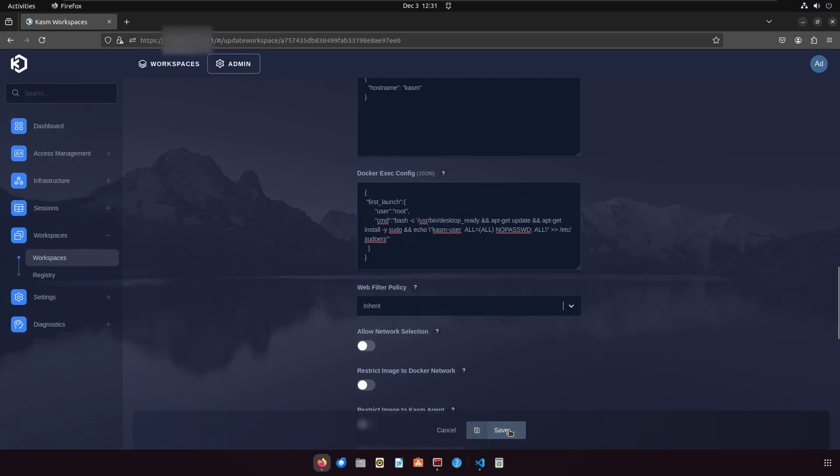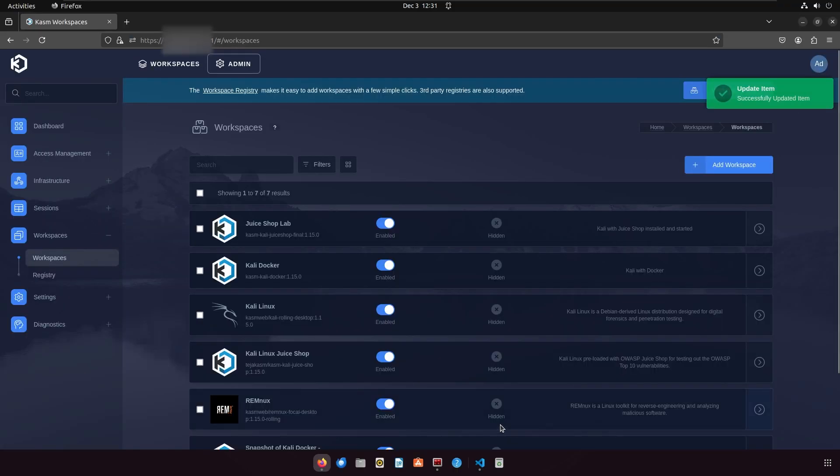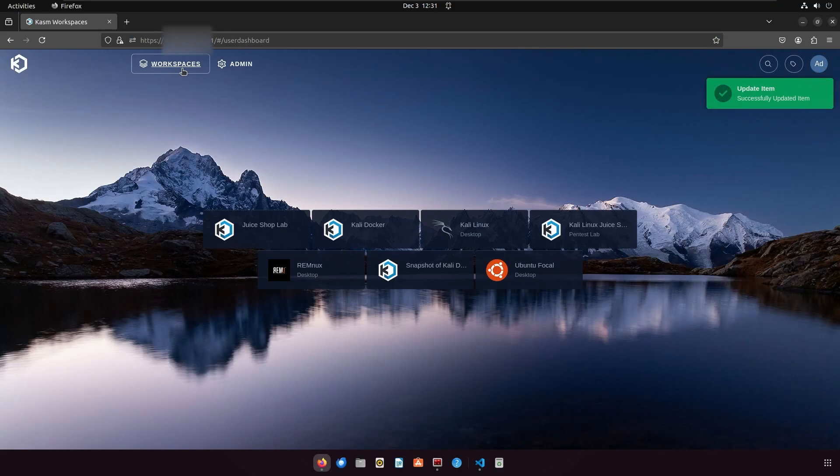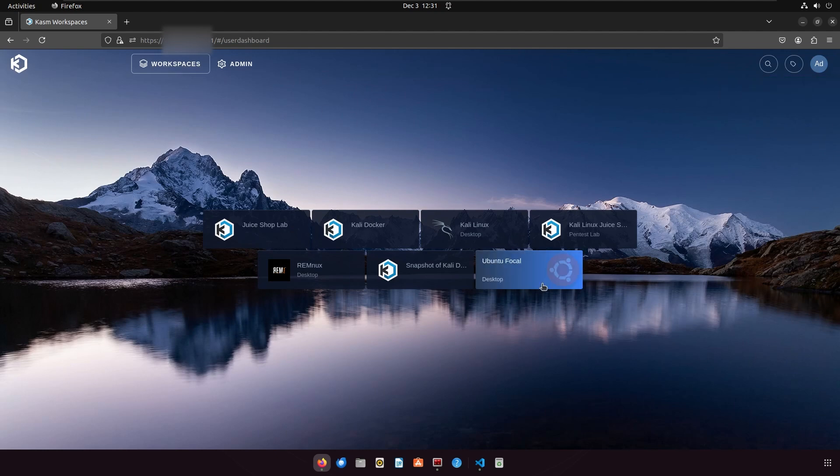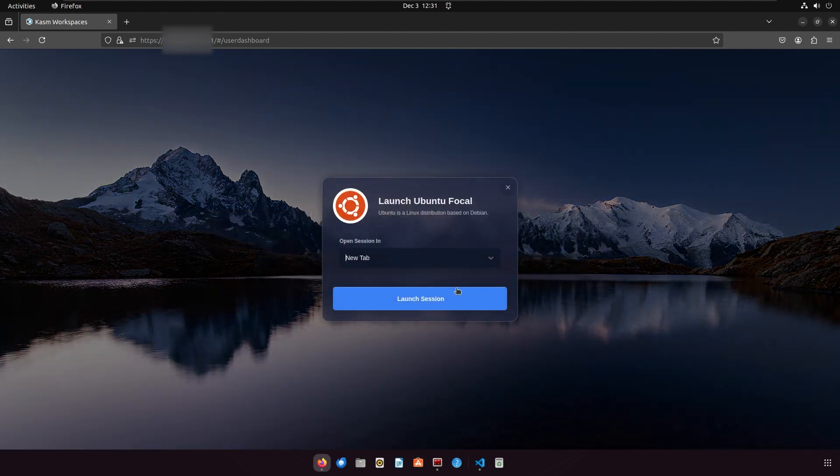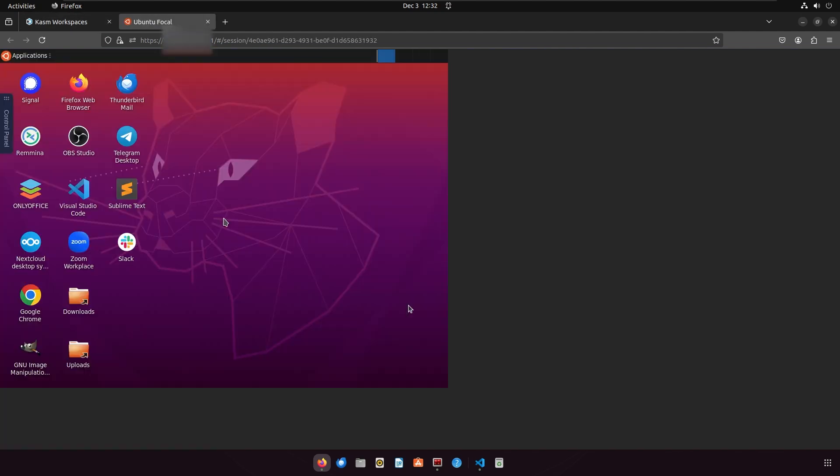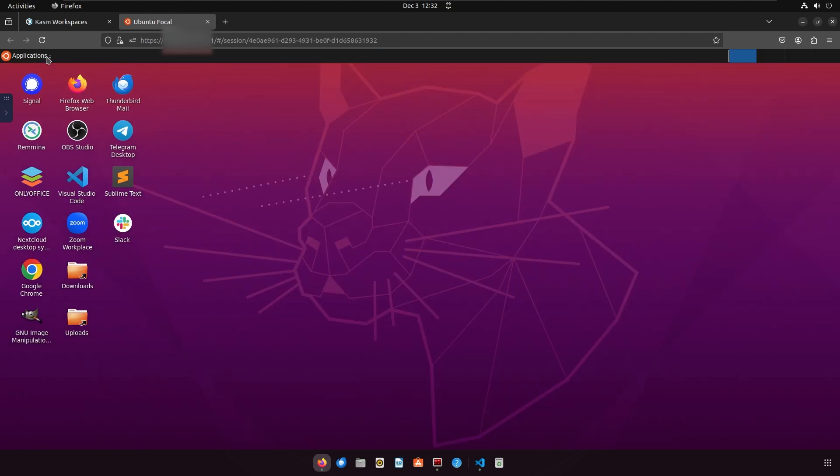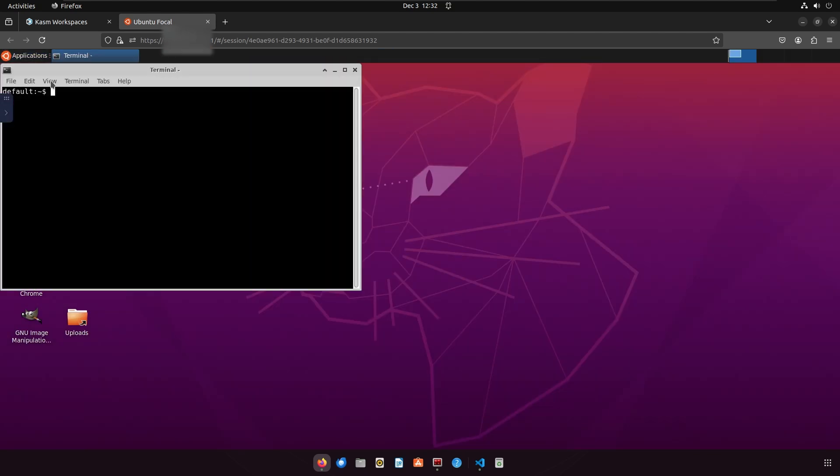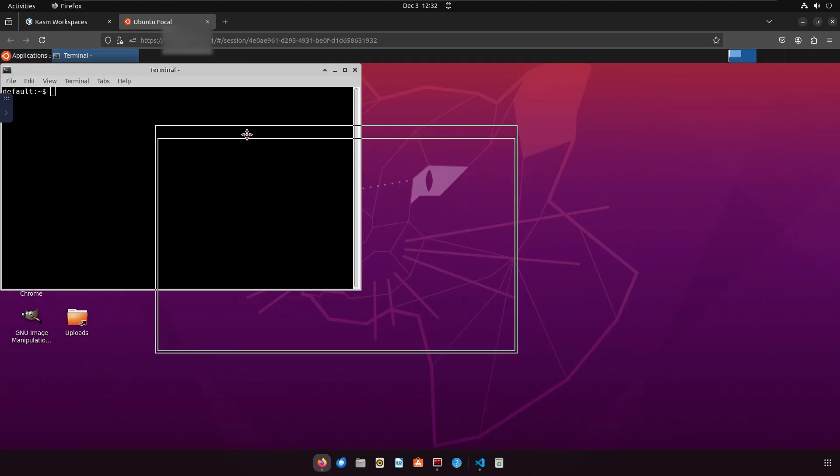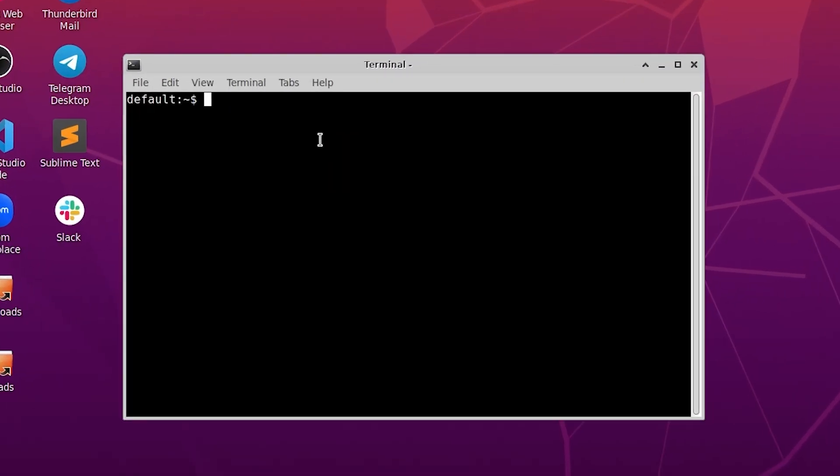Let's now launch a session of this workspace and verify if we can use sudo with the default user to run commands as root. As you can see, I am now able to run commands as root by using sudo in my container.